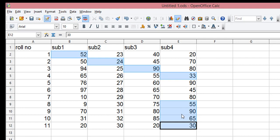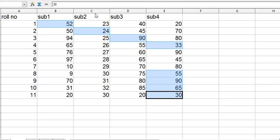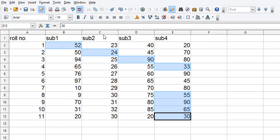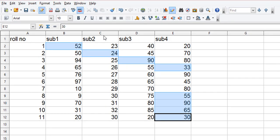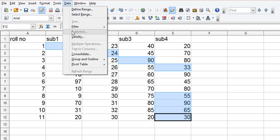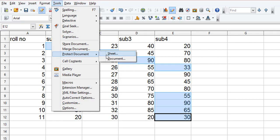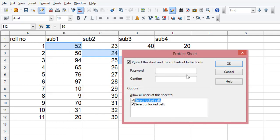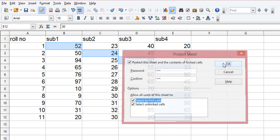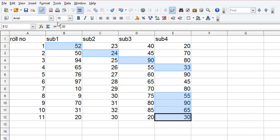As it was said, you have to protect the sheet first. So we go to Tools, then go to Protect Document, and Protect Sheet. You can give a password if you want to and press OK. After that it's not done, we have protected the sheet but we haven't made the cell protection enabled yet.